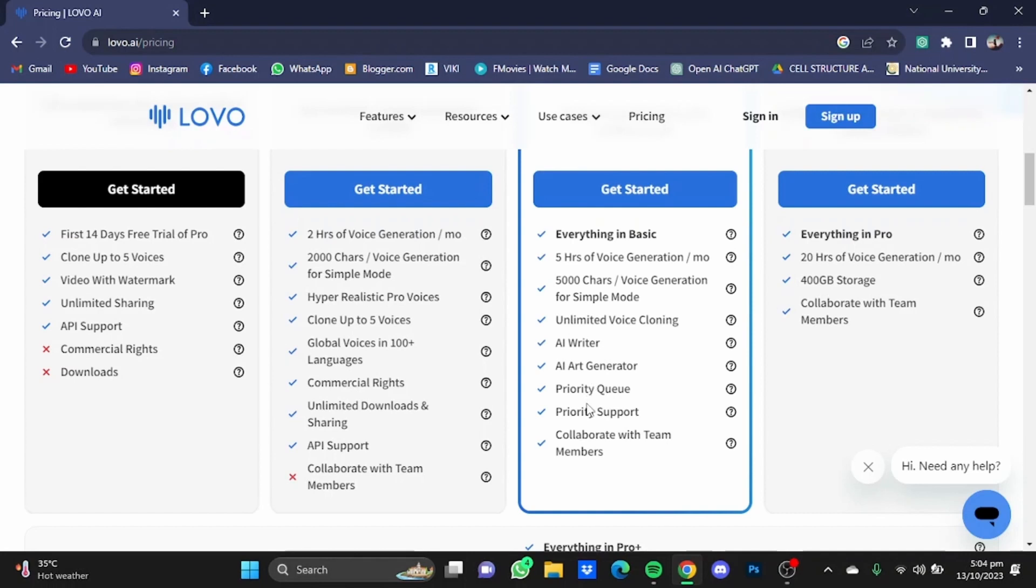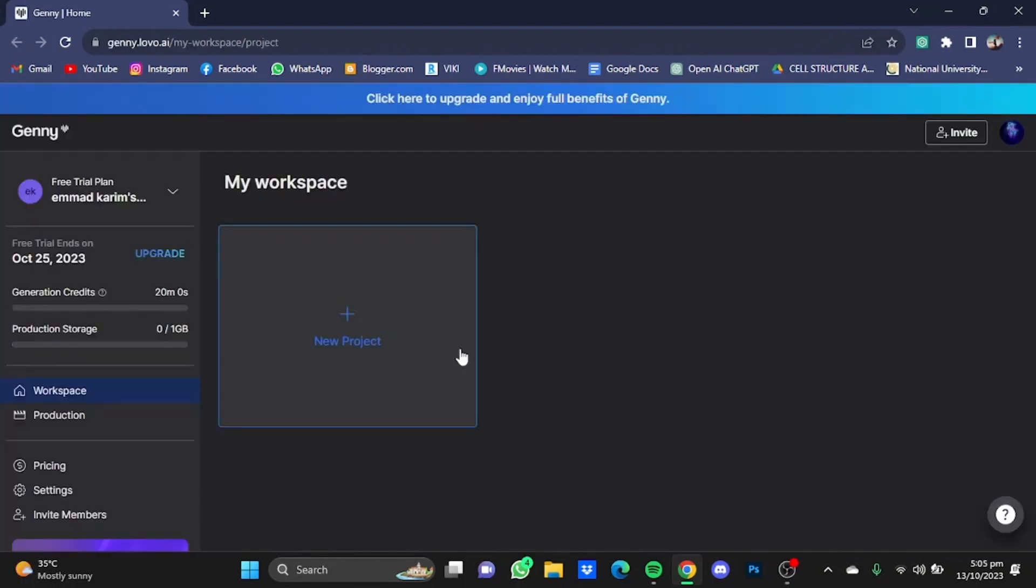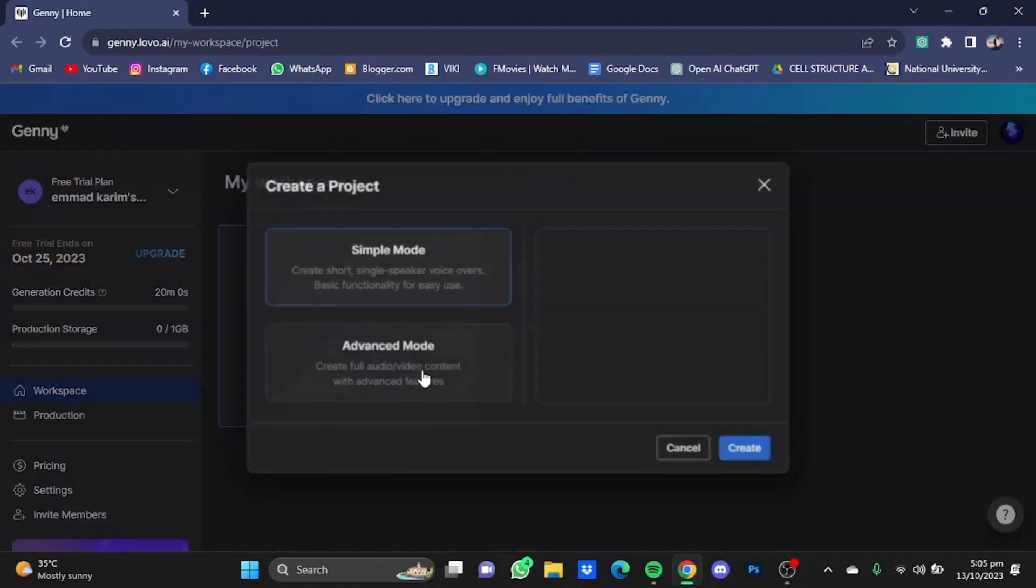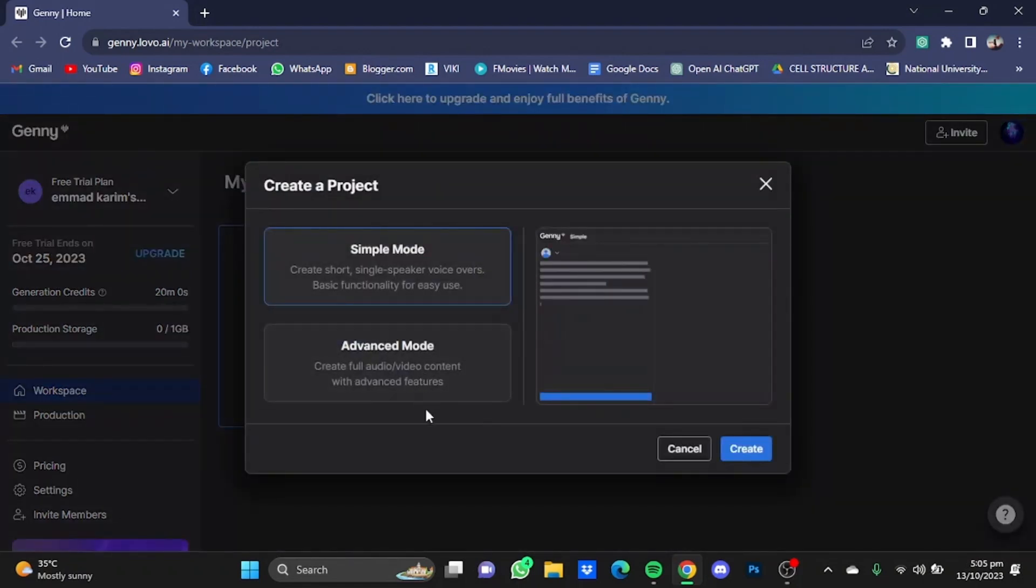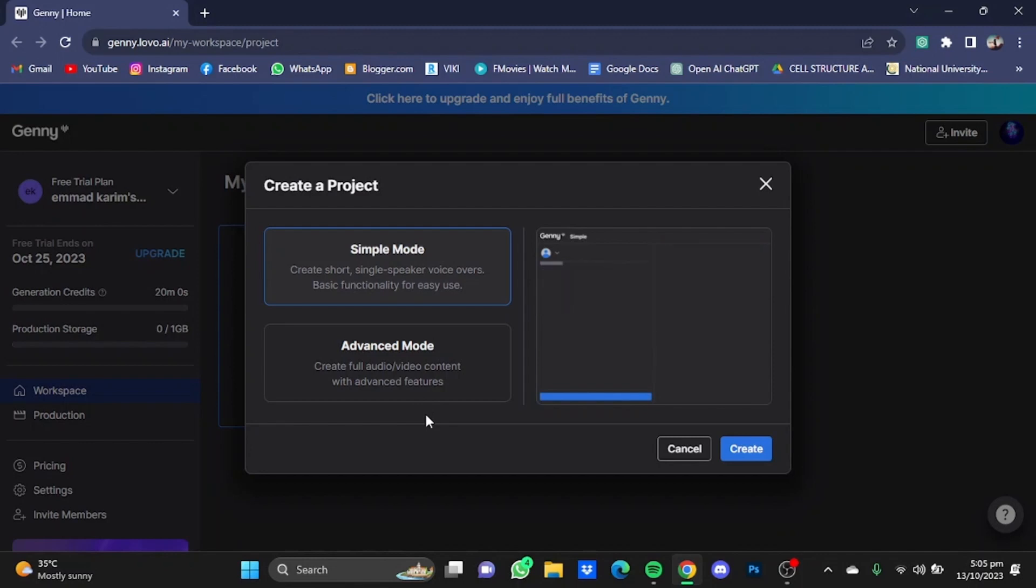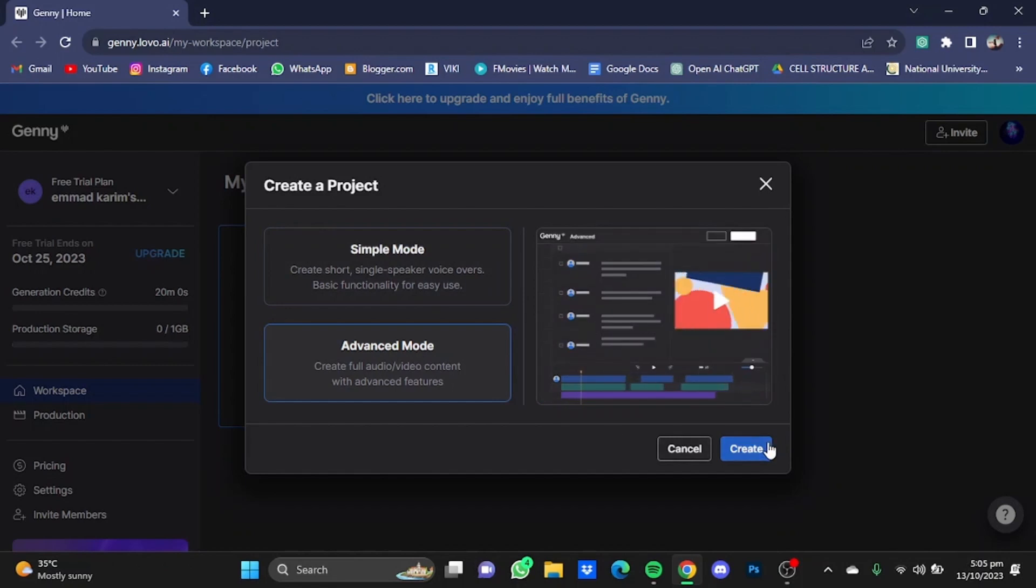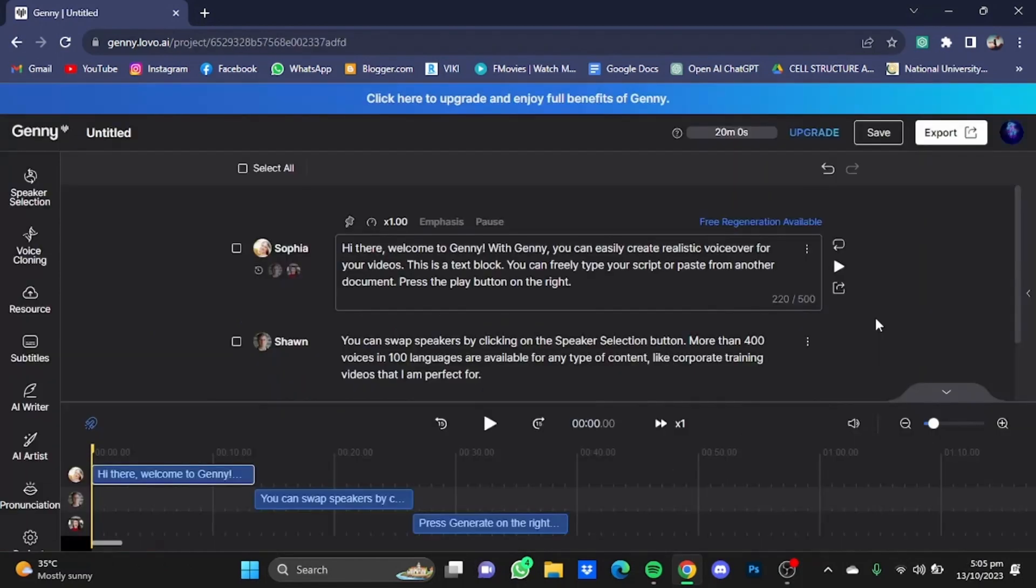Now we come to the home page and click on this Create New Project right here. It will give us two modes for how we want to create the project. You can go for the simple mode or go for the advanced mode as well. I'm going to go for the advanced mode and click on Create.